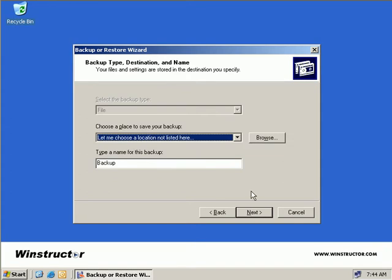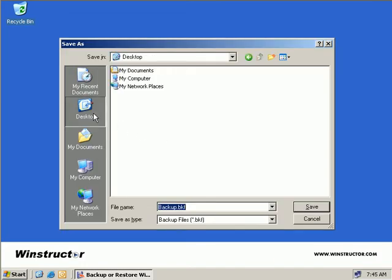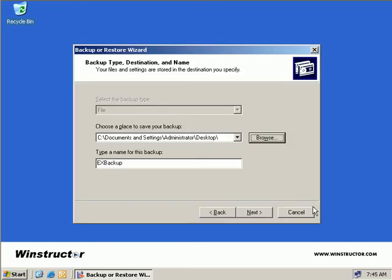Now if we had any additional backup devices such as a tape drive on this server, we'd see them here, but we don't have any of those on this server so we just have a default which is a file backup. So what we'll do now is we'll click on Browse and then we'll just select our Desktop and we'll just back this up to our Desktop for convenience. And I'll give this a name of EX Backup so we can identify what backup it actually is and we'll choose Save.